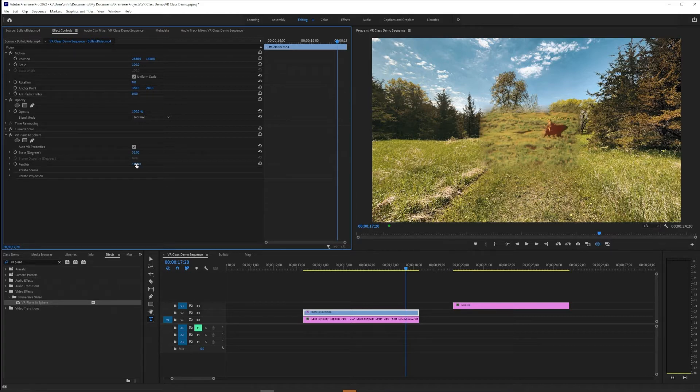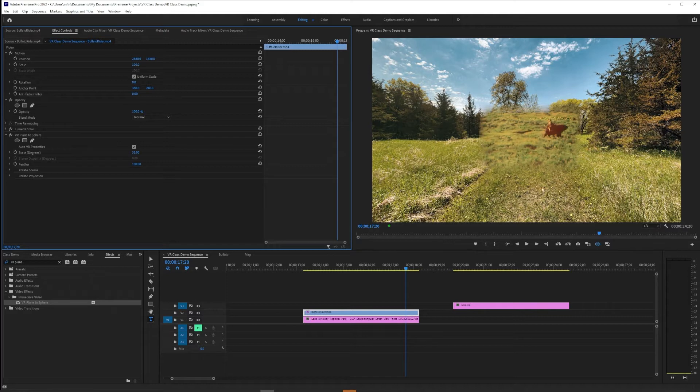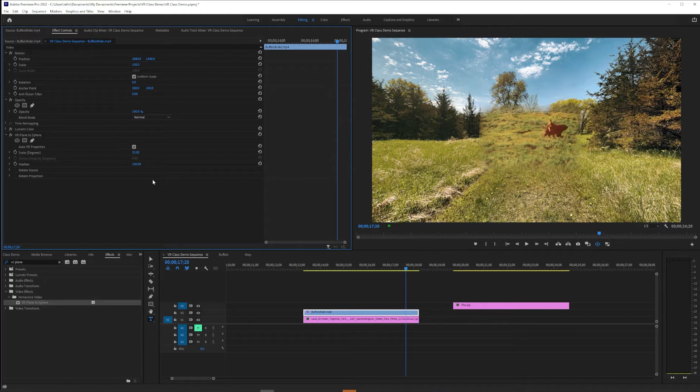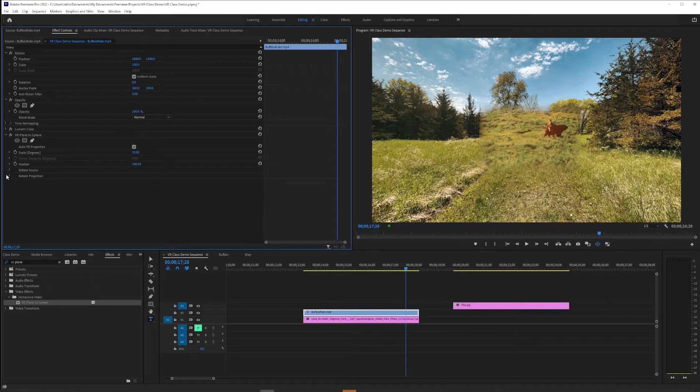The downside of the feather on VR Plane to Sphere is it's not particularly extreme. We can't feather much more than this—this is the maximum setting. And for a collage I would like to feather a lot more than that. I have a solution but I'll show you in a moment.